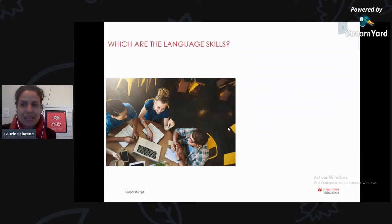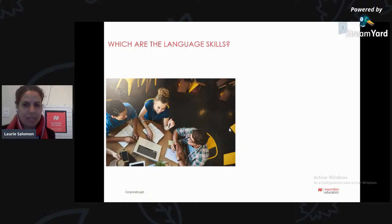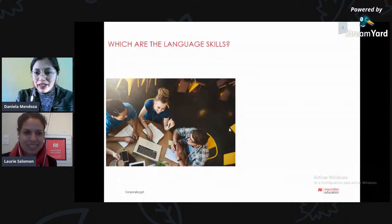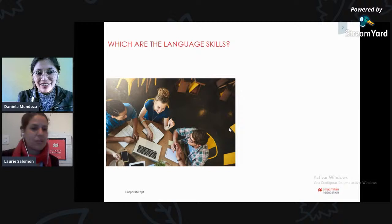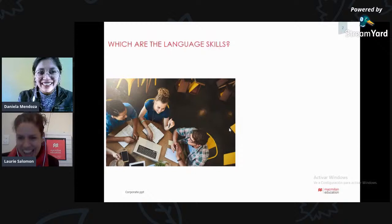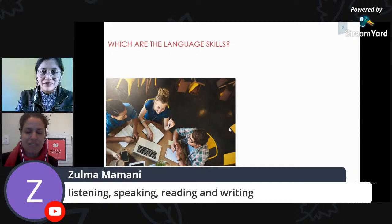The first thing we are going to consider is a very simple question — please write the answer using the comment section. What are the language skills? There are four skills. Can you type them up really quickly? So we have the four skills: listening, writing, reading, and speaking.